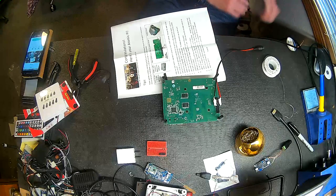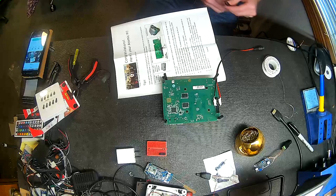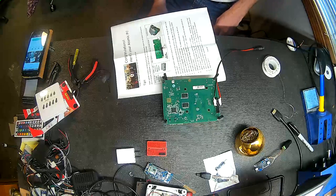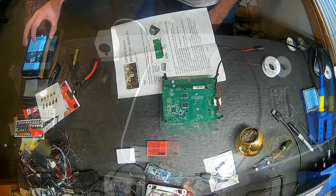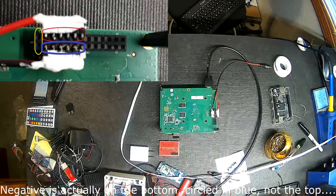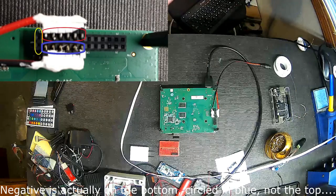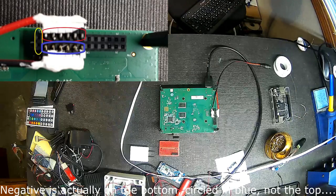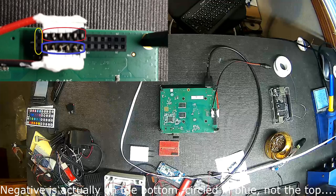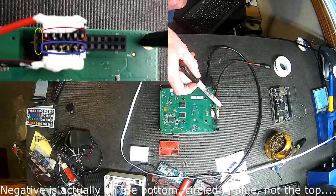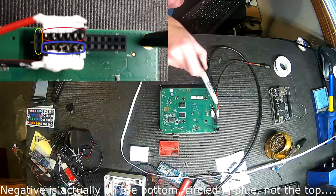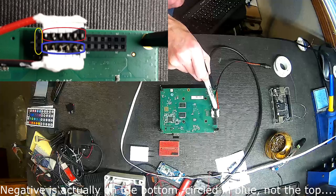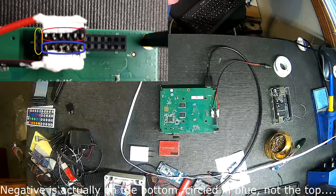So at this point, I used their documentation to verify that I had positive and negative hooked up correctly. As you can see, pins 1 and 2 are circled in yellow there, and they are bypassed. Pins 3, 5, 7, 9, 11, and 13 are where the positive comes in, and then negatives on the top.